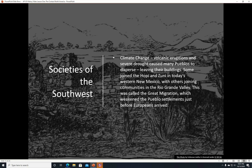Societies of the Southwest continued. Climate change, volcanic eruptions, and severe drought caused many pueblos to disperse, leaving their buildings. Some joined the Hopi and Zuni in today's western New Mexico, with others joining communities in the Rio Grande Valley. This was called the Great Migration, which weakened Pueblo settlements just before Europeans arrived.